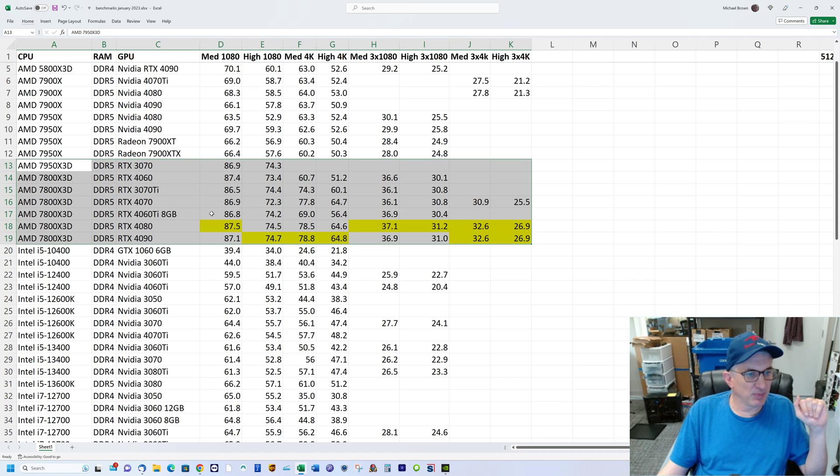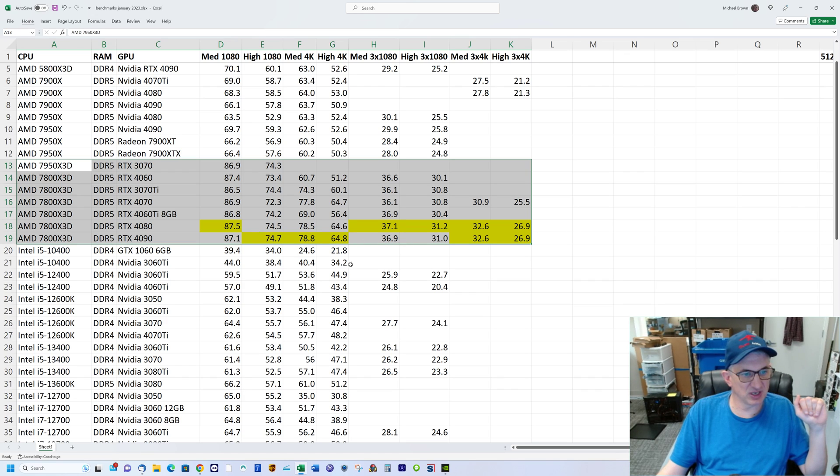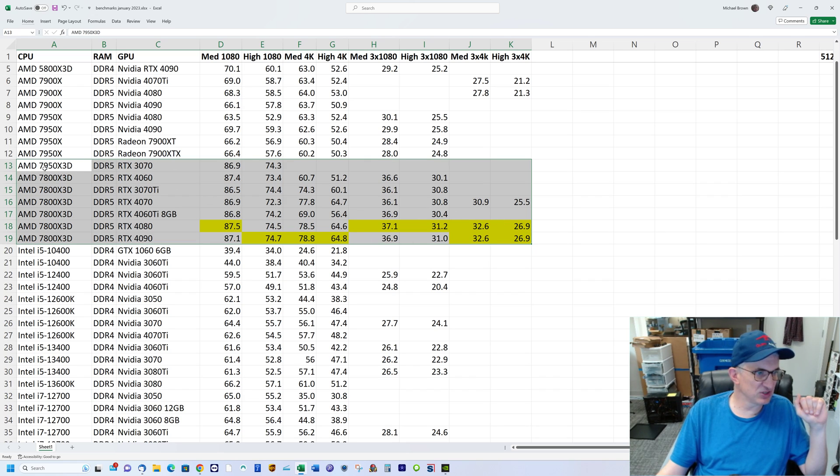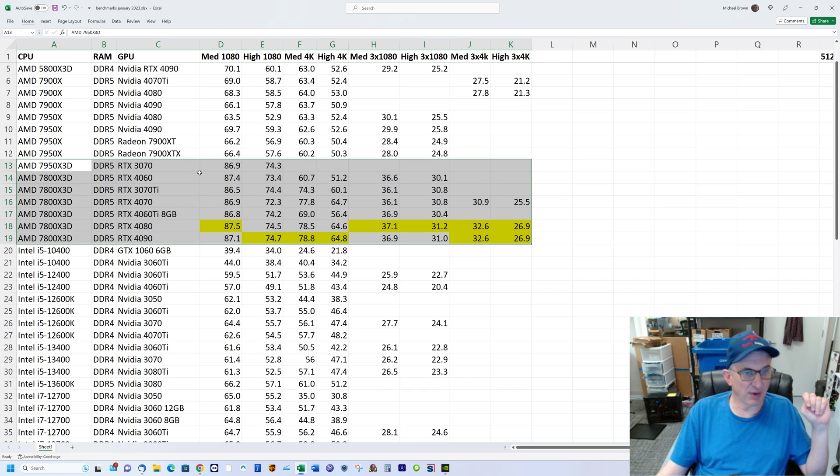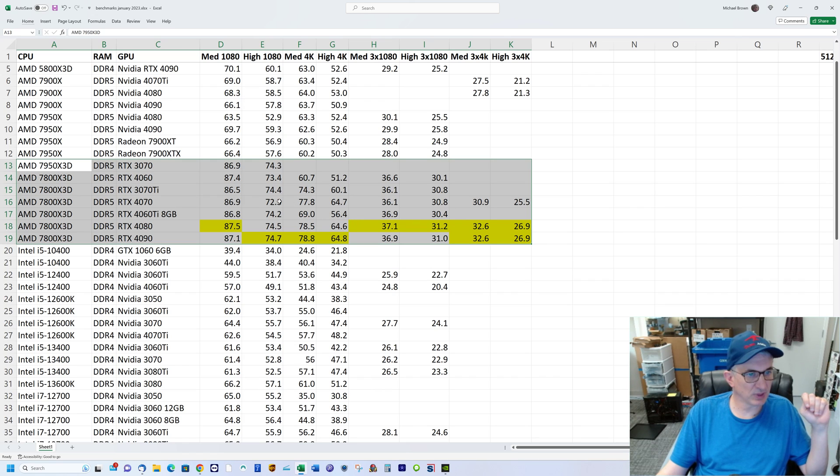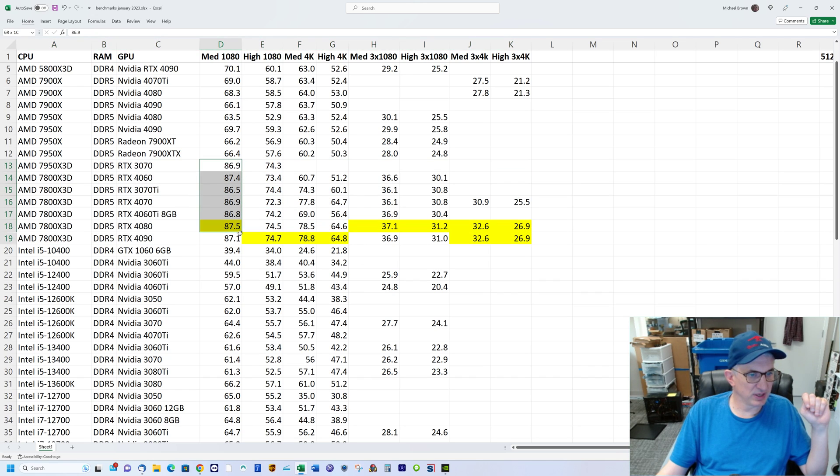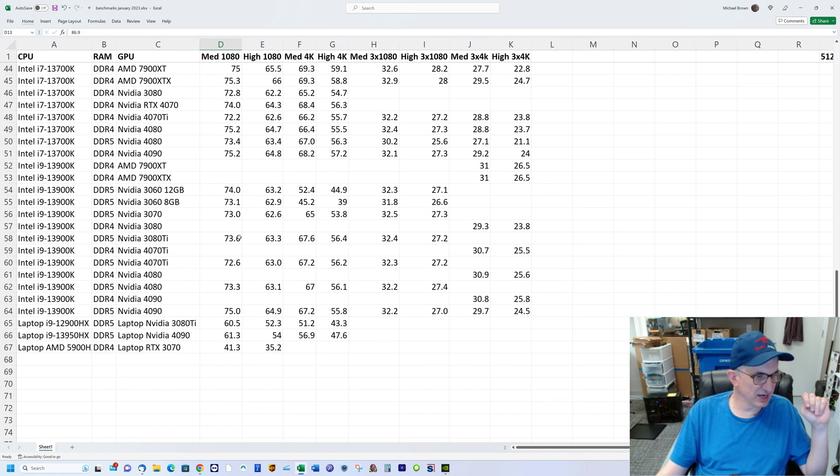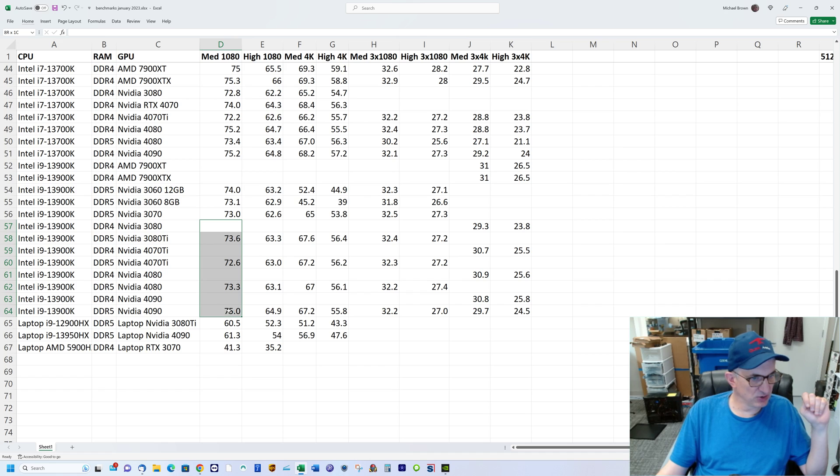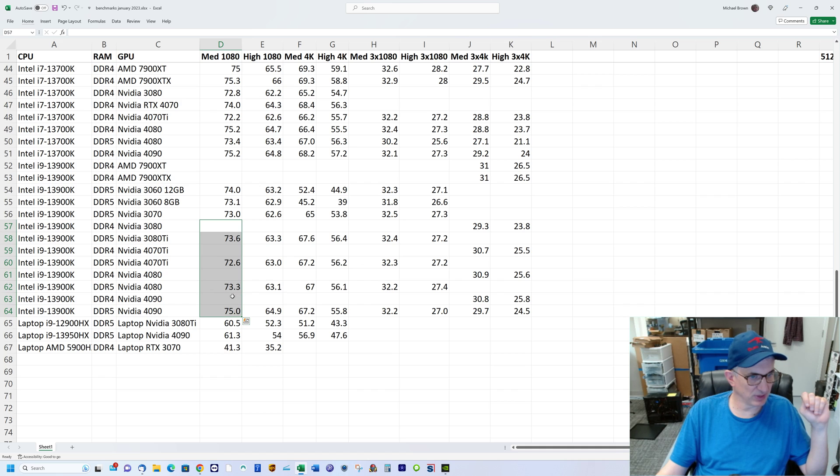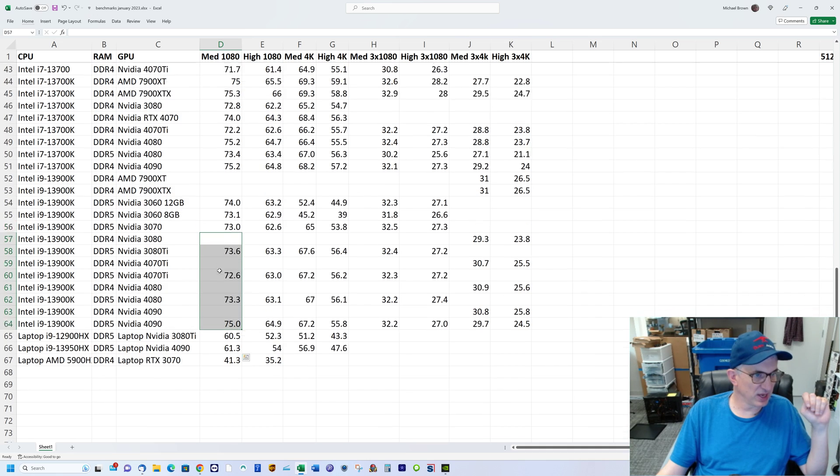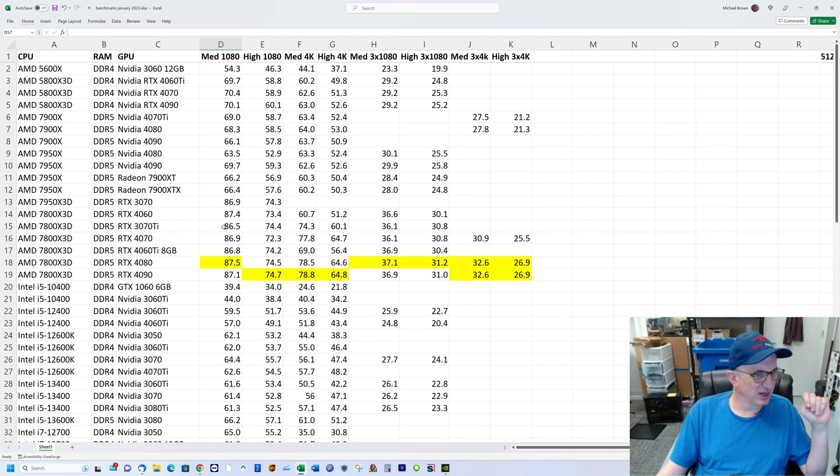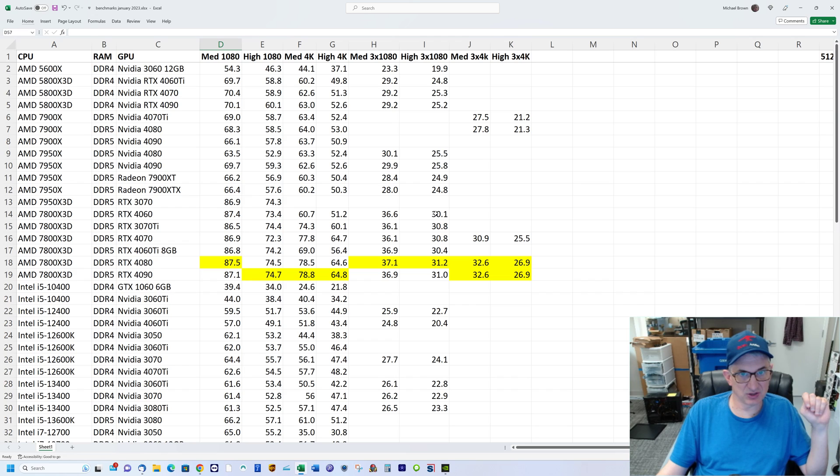All these X3D chips that start with the number seven are going to perform the same in gaming, whether you get the 7900, 7800, or 7950. I've highlighted the very fastest scores on all tests in yellow, and you notice that all the winning numbers fall in this AMD 7000 X3D area. On this first test we're in the mid to upper 80s, and if we look at the i9, the very fastest from Intel, we're in the mid-70s. That's a good 10-15% difference—pretty substantial.